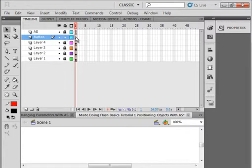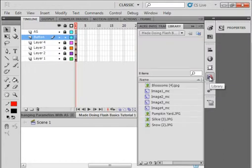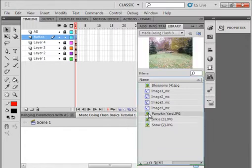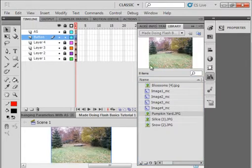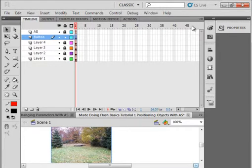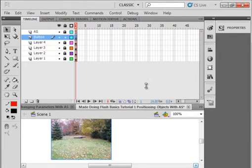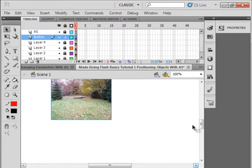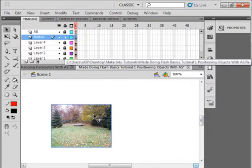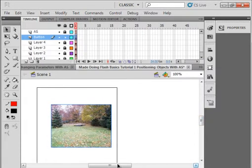Select frame 1, go to the library panel, and bring in image number 2. In my case it's this one here, image number 2. Close the library panel. While we have it selected — you can see it's got a blue outline around it — if not, use your selection tool to select it.